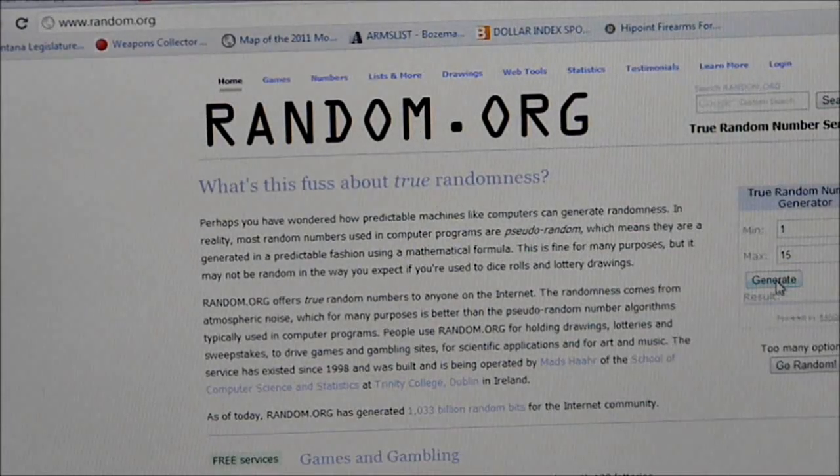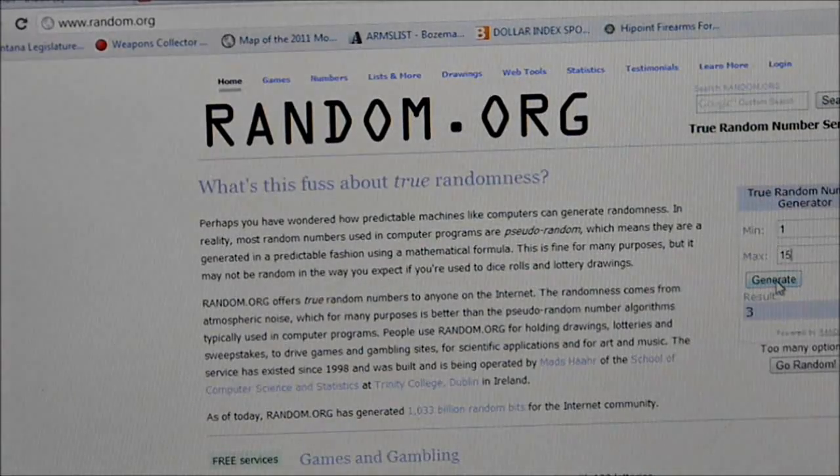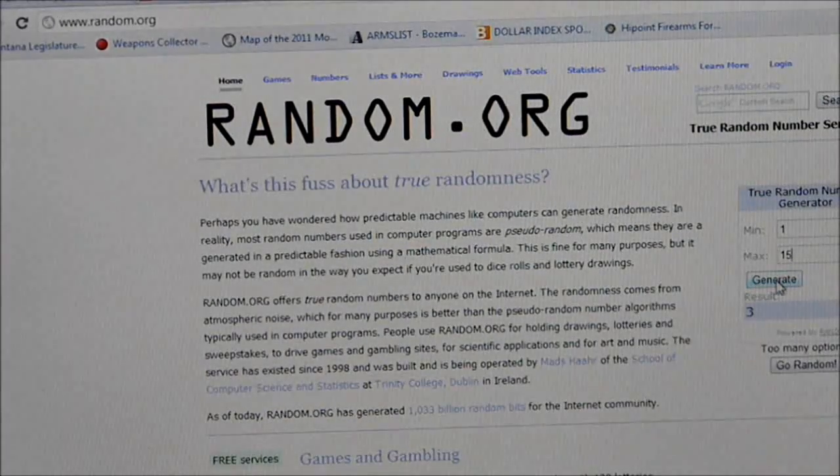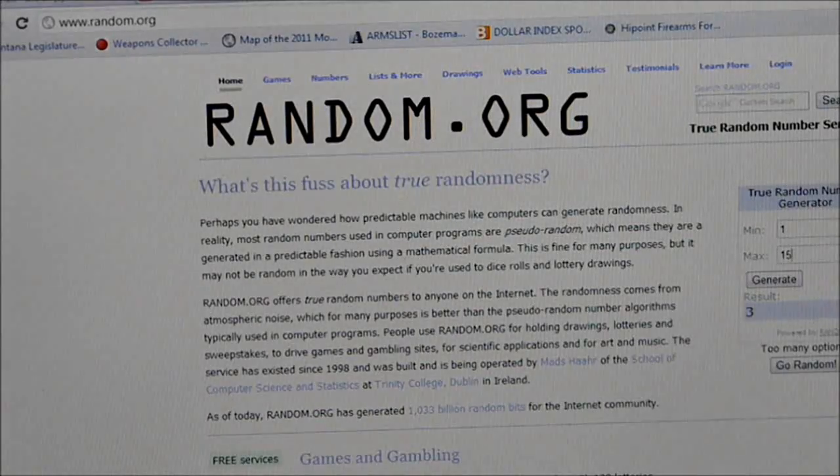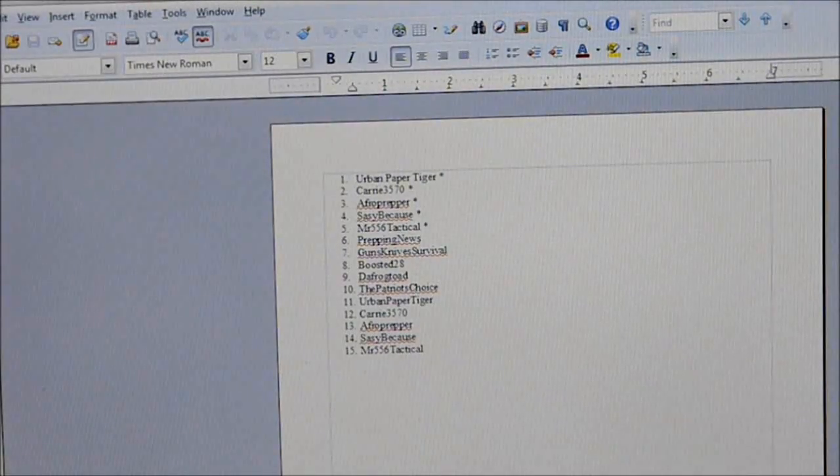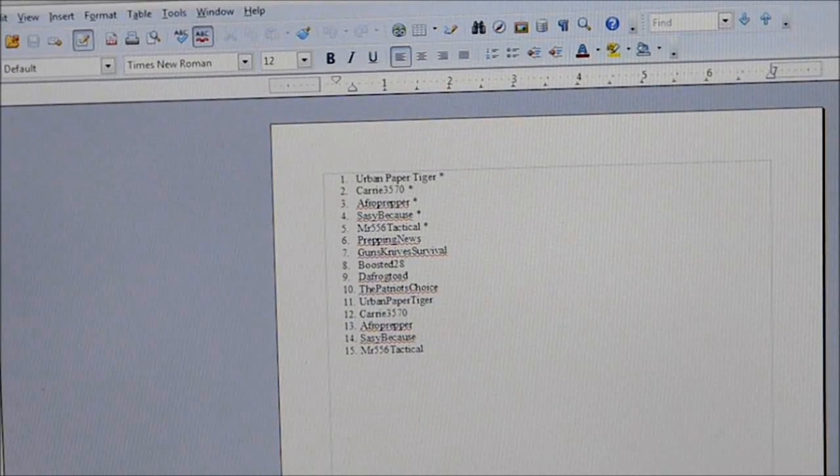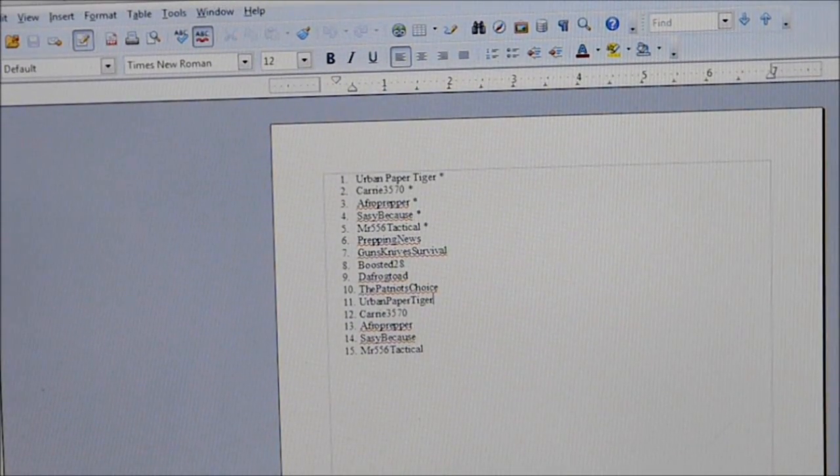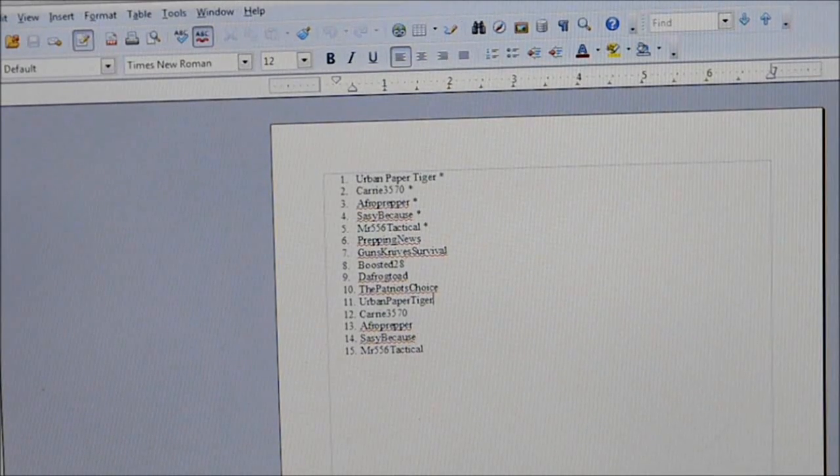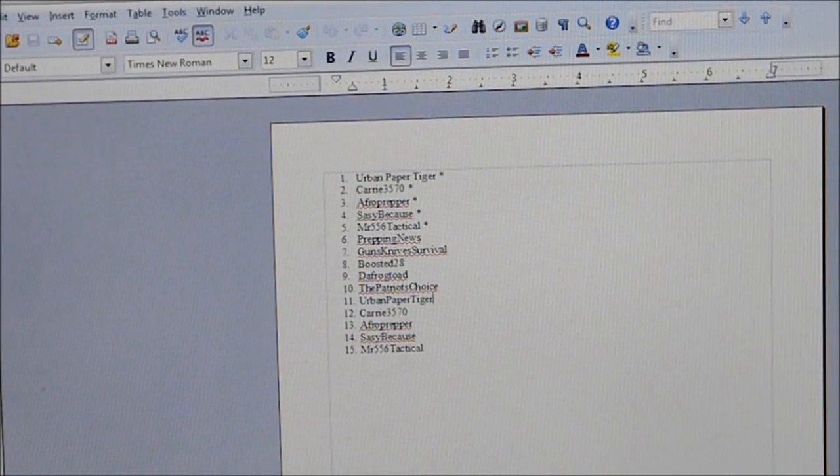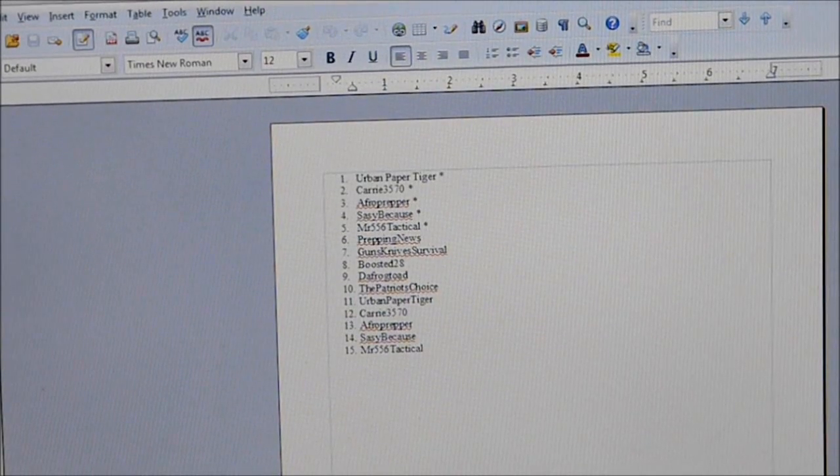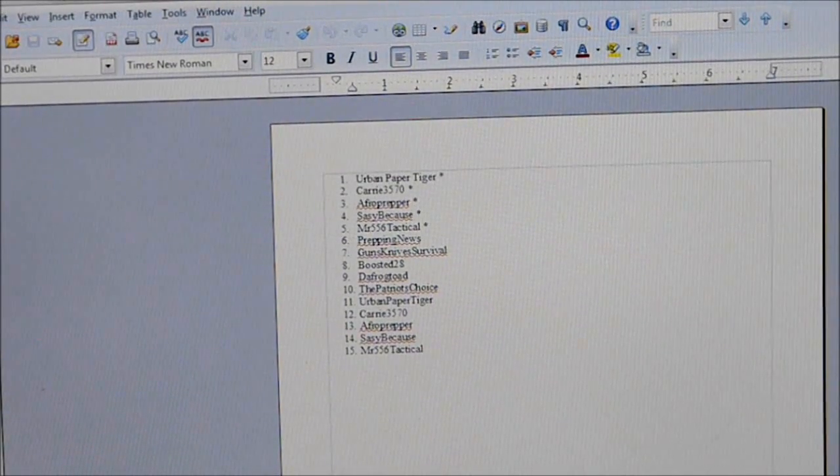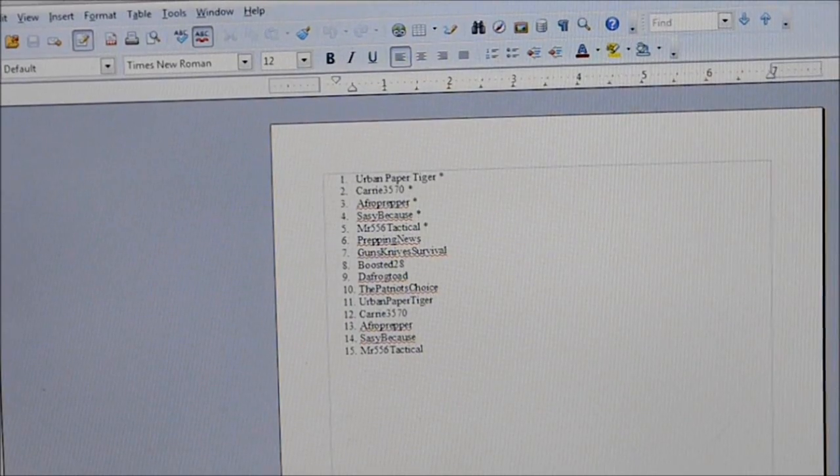So let's generate a random number between one and 15. And the first one is three. Number three for third place. Who was number three? Afro Prepper. So Afro Prepper comes in in position three. And Afro Prepper, that means that you won the combination LED and butane lighter.